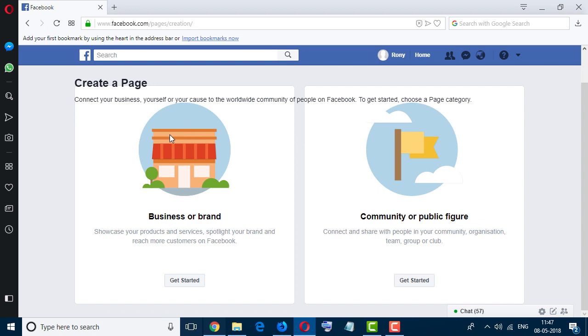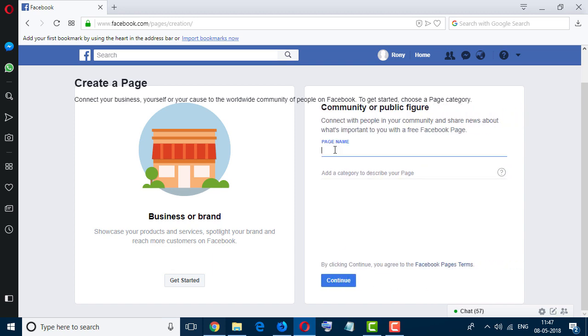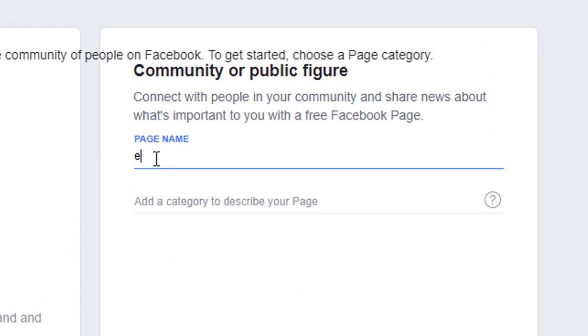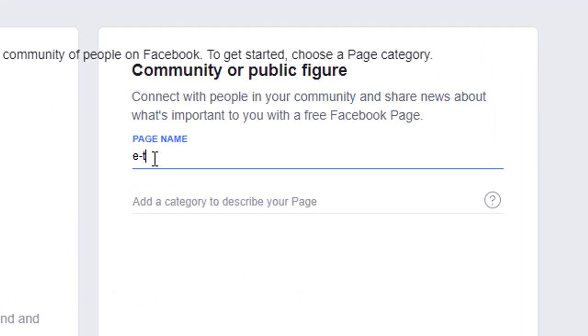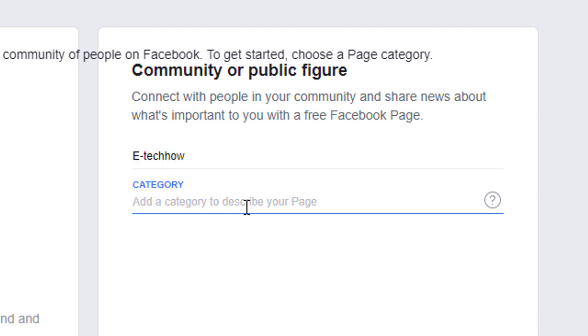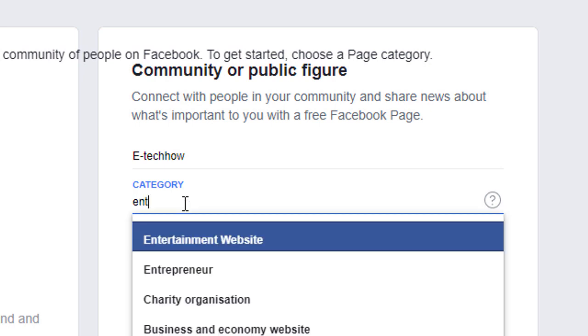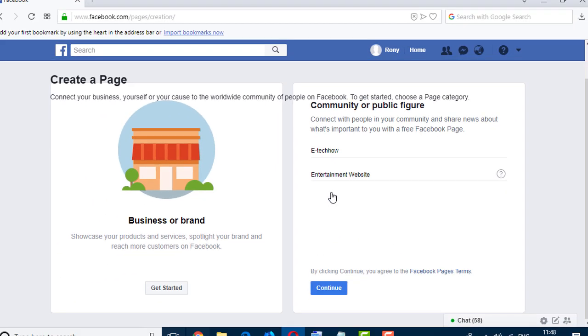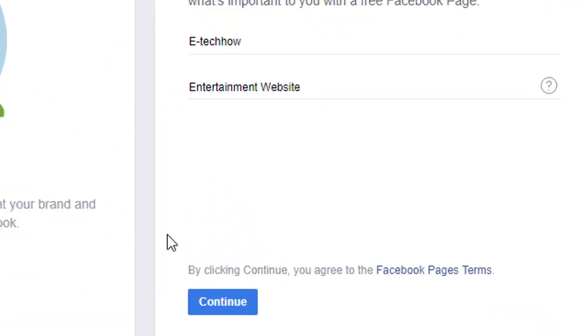Select your page type: business, community, or public figure. So I will select community public figure and click on get started. Enter your page name here. Now add category as your channel type. I will select entertainment and click on continue.